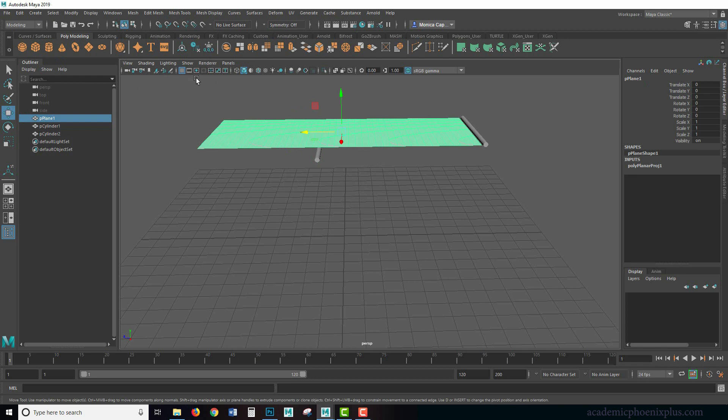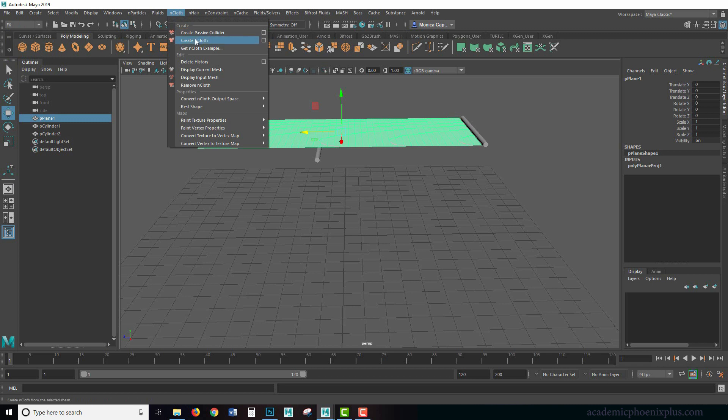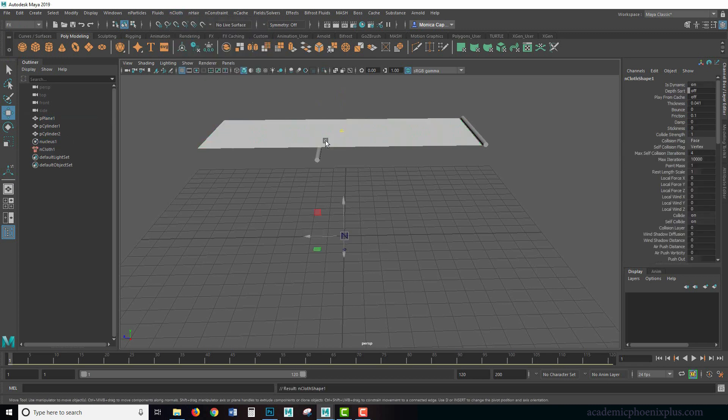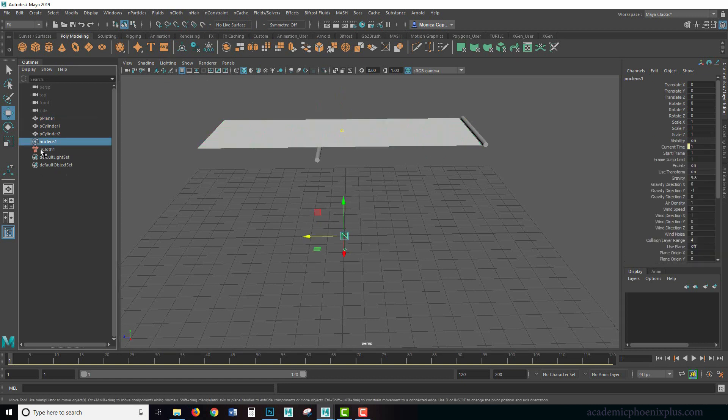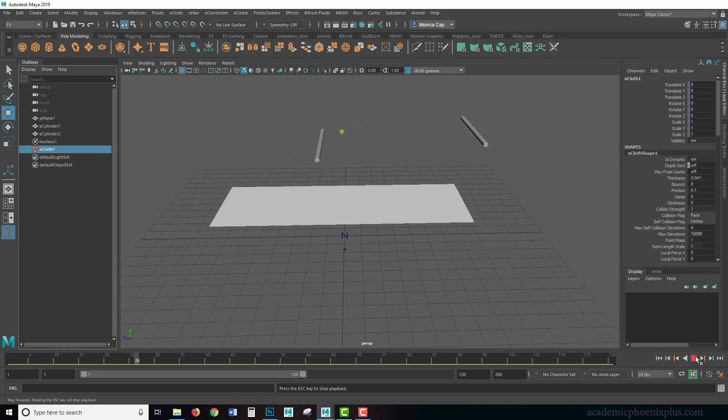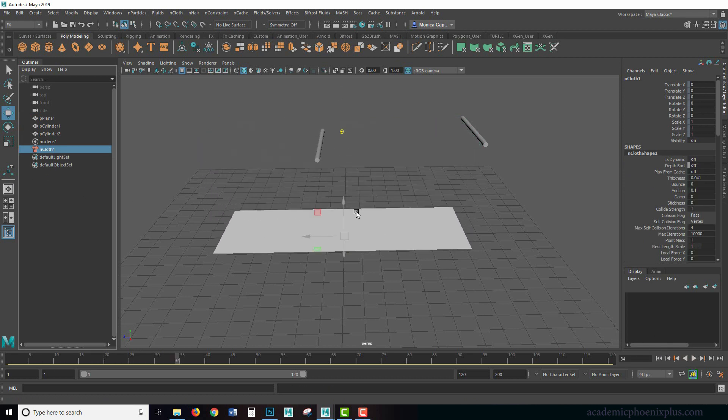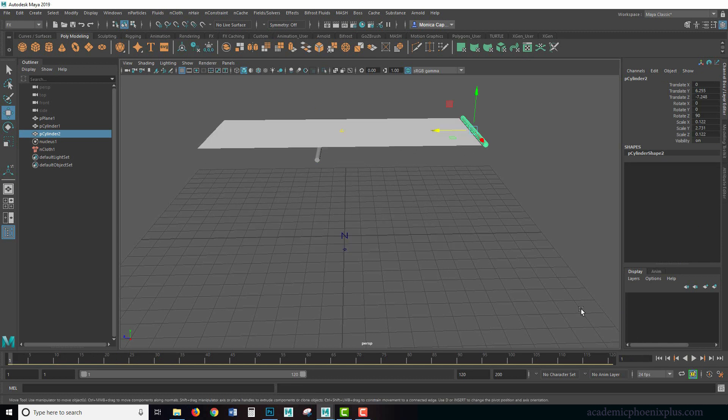Now that we have the scene set up, I'm going to go to FX and let's go to nCloth and choose create nCloth. Like we mentioned before, it automatically adds a nucleus which is basically gravity, and then the cloth system itself. So once I press play, it's going to fall.